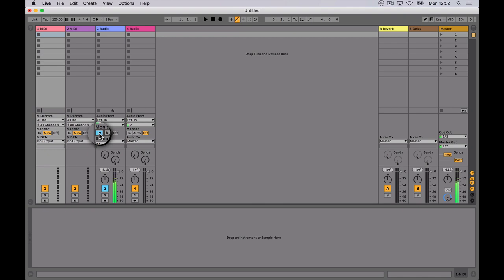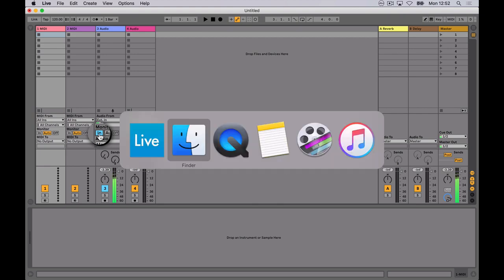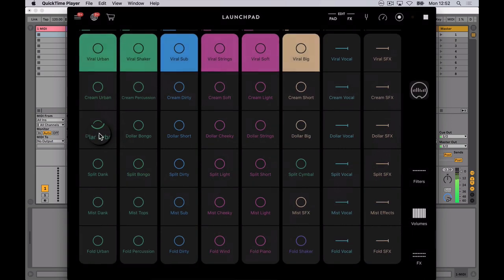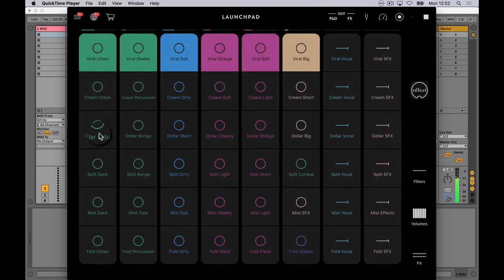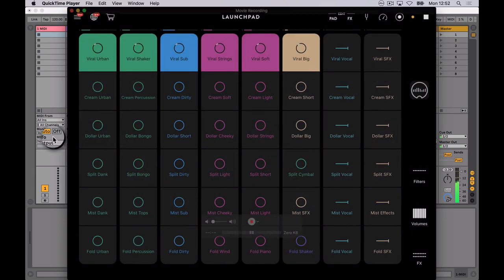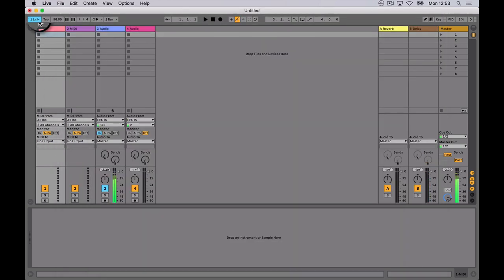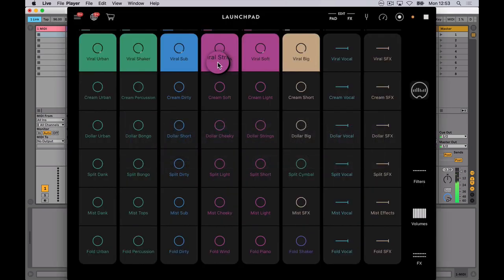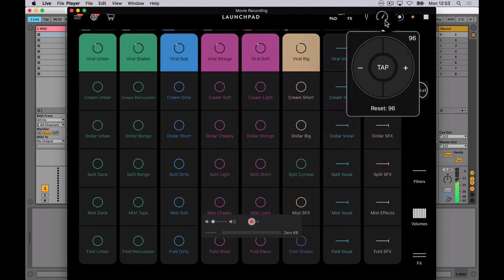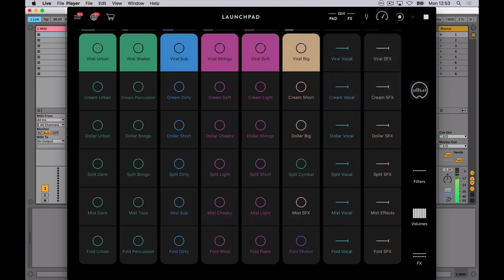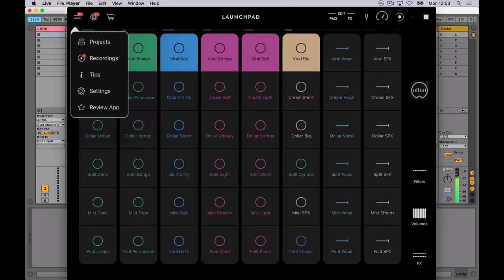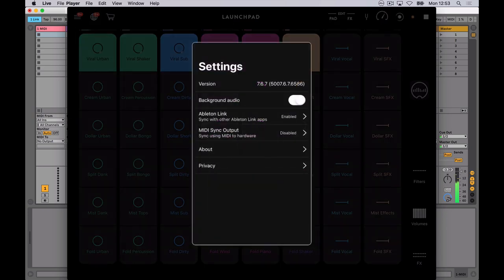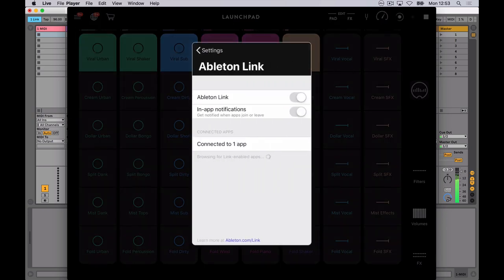And that's how Studio Mux works. Basically it allows us to take whatever is being played in our app of choice and stream it over the lightning cable. But you'll also see if I turn on link in Ableton we should get some links in here as well. Connected to one app. Cool.